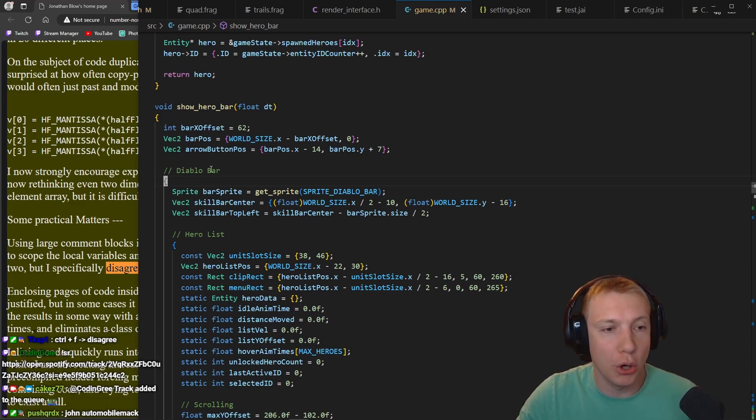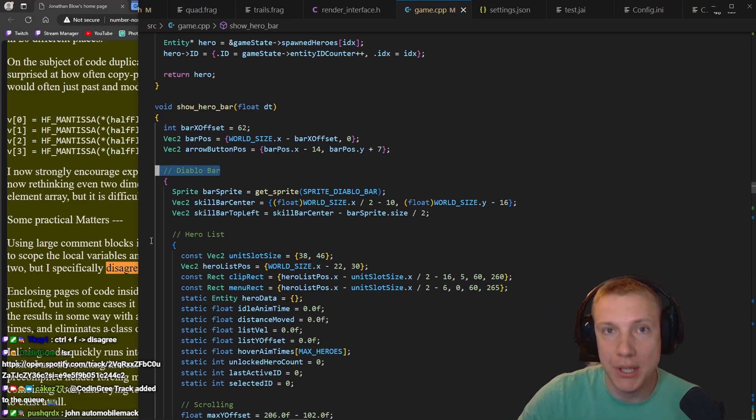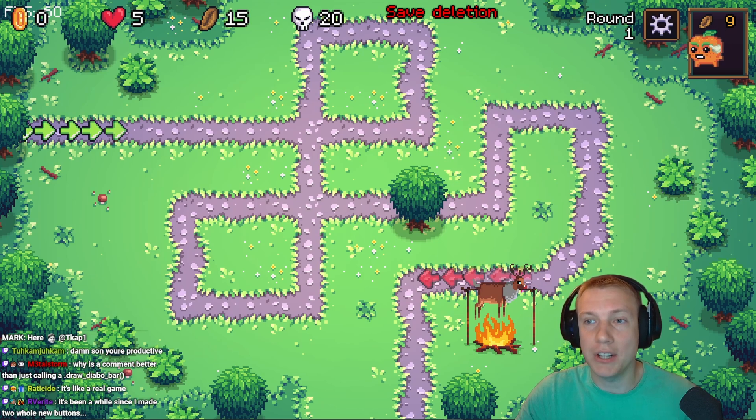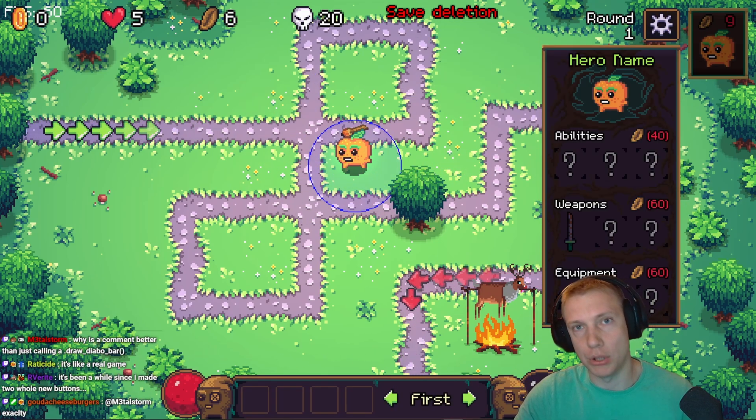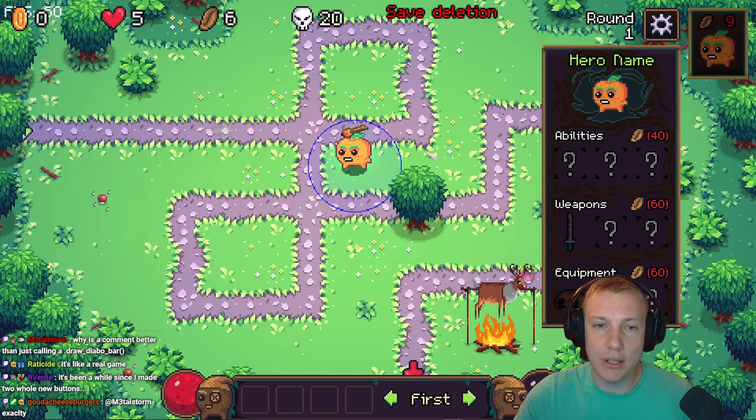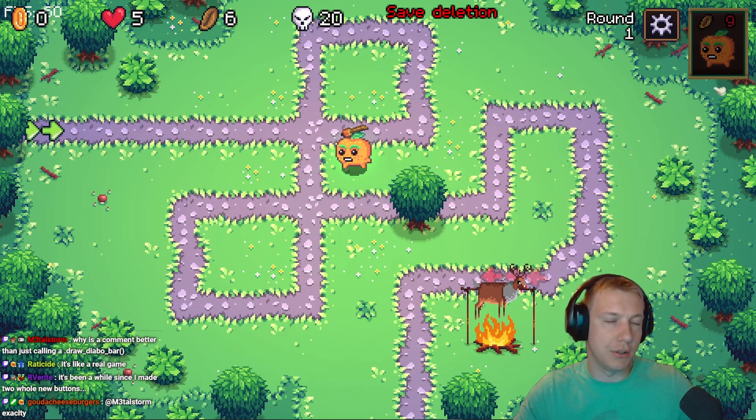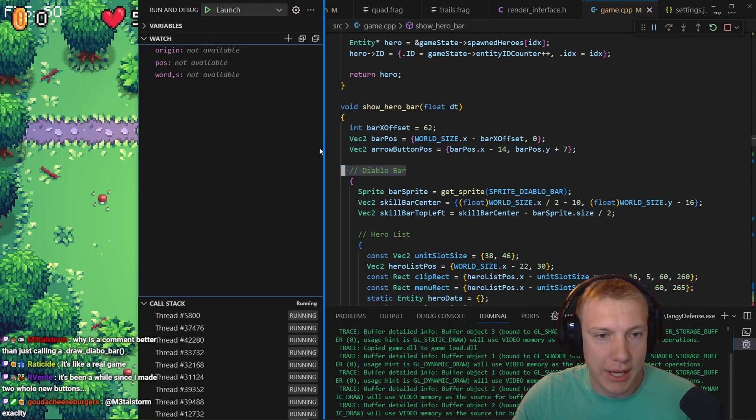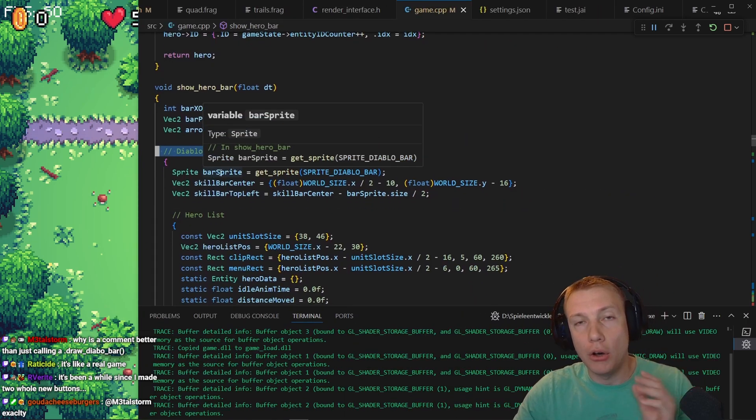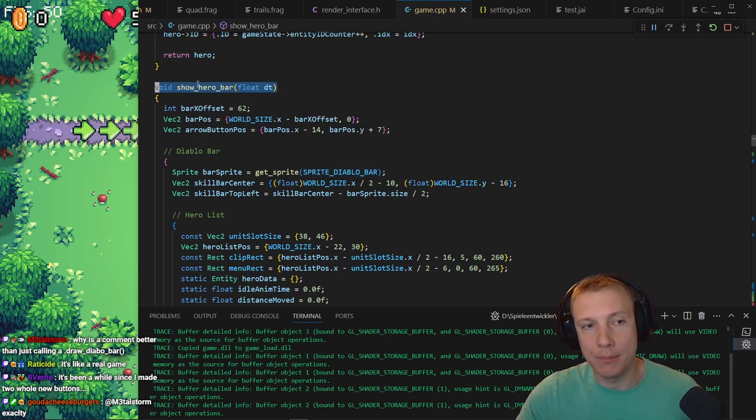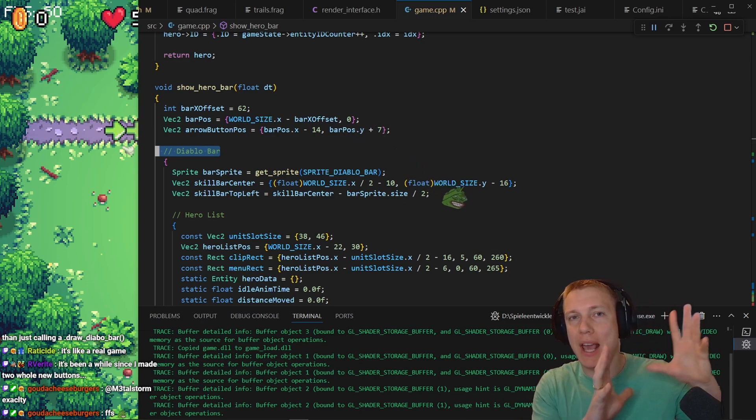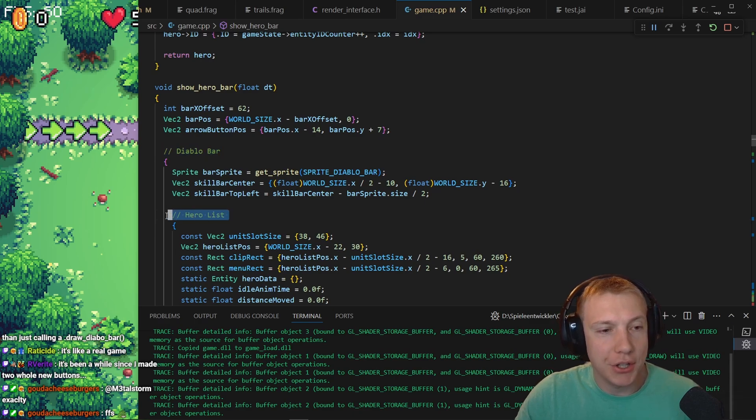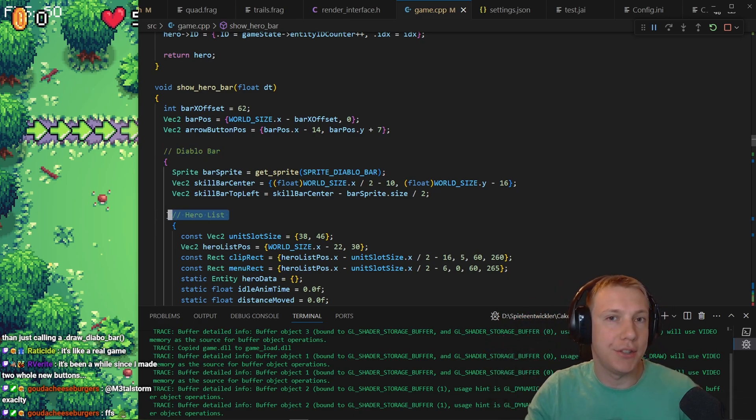Basically what he's saying is scopes. For example, I have one in Diablo bar. So for example, right here I have a scope that basically says this function draws me the Diablo bar in my game. Why is it comment better than just calling a draw Diablo bar? Well, that's a valid question. Essentially, the Diablo bar I'm talking about is this bar right here at the bottom, and to the right here, this is the list of heroes. The important part here is that this Diablo bar only needs to be drawn in one place in the game.